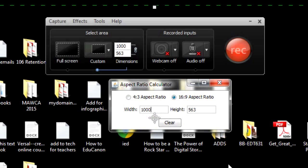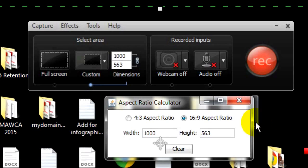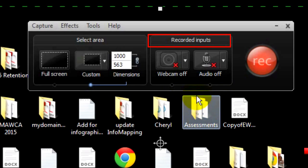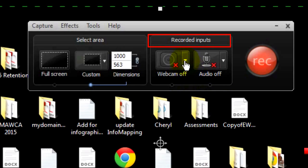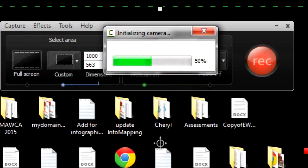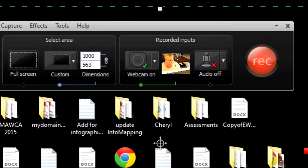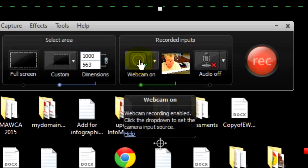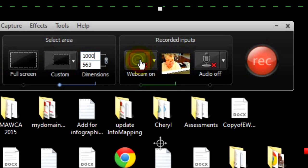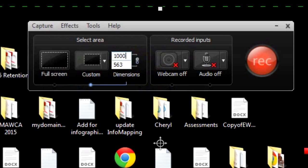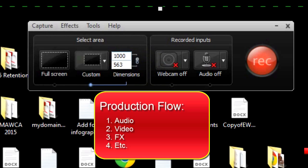On the recorded input side, there is a tool for recording your webcam at the same time you record your screen. This is good for informal videos. I use it for grading papers. But I don't recommend it for making videos. Your production flow should focus on one stream at a time. Video, get it right. Audio, get it right first. Special effects, etc.